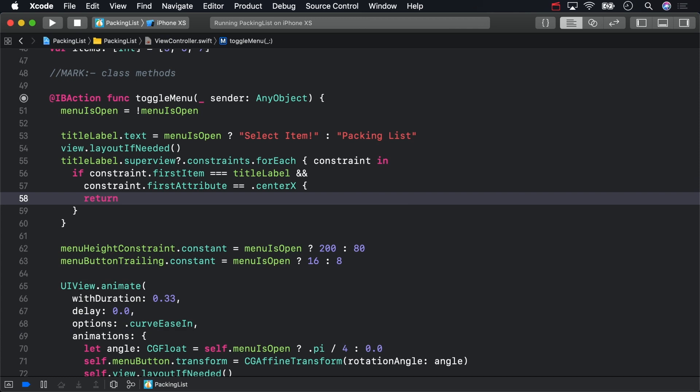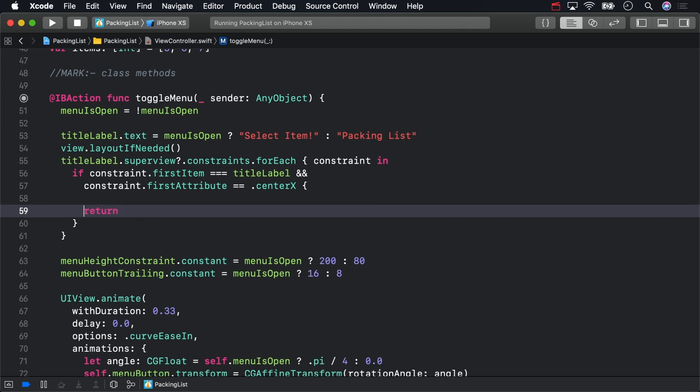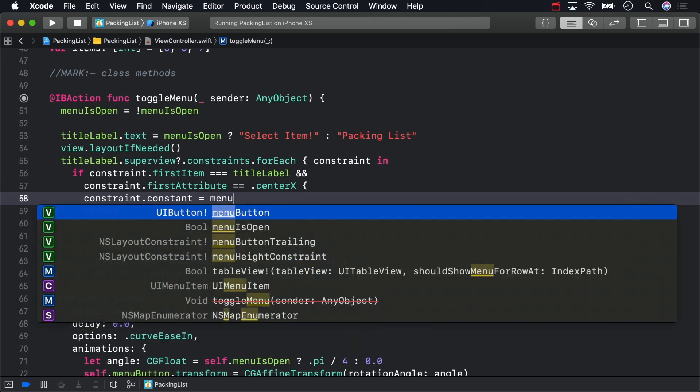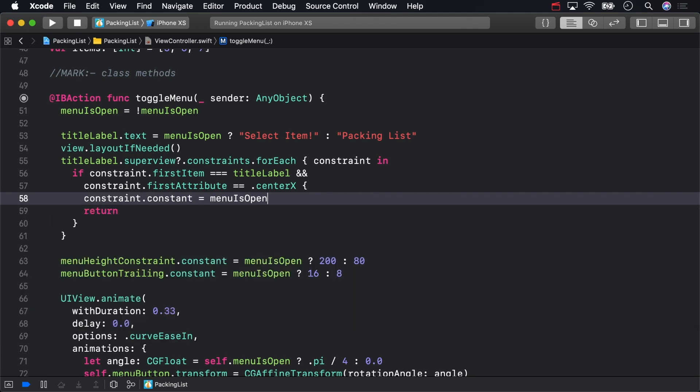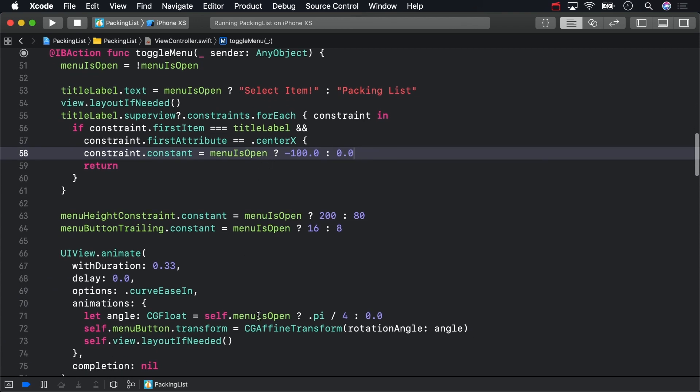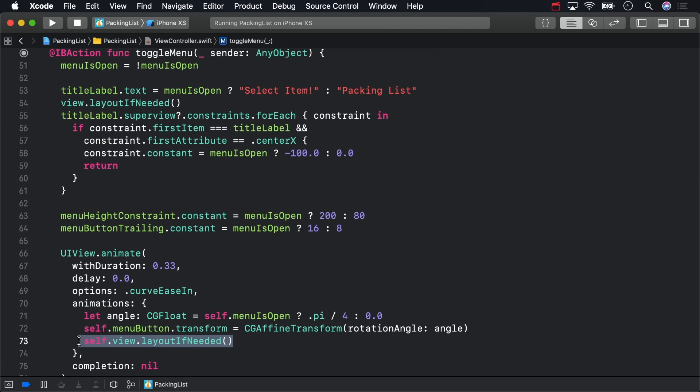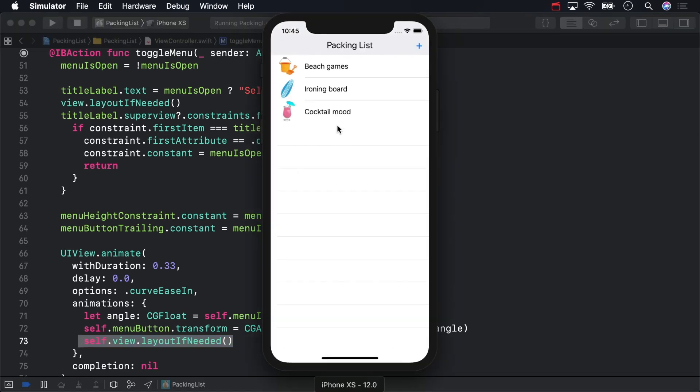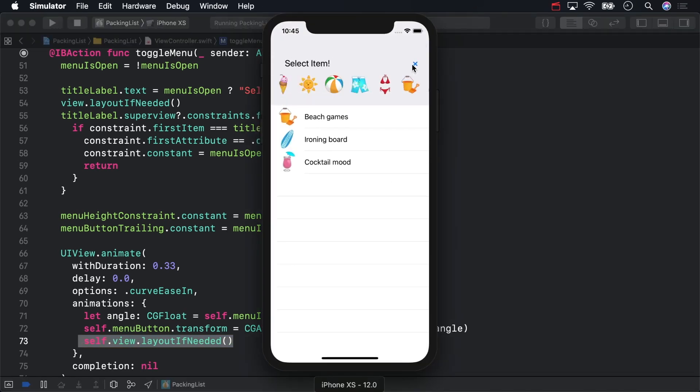Once you've found a matching constraint, you already know how to make one kind of change to it. Animate the constant for this constraint you've fished out with a ternary operator. The layout is already being updated within this animation below, so the title label should shimmy to the left when the menu is open. Build and run to make sure that worked. Voila!